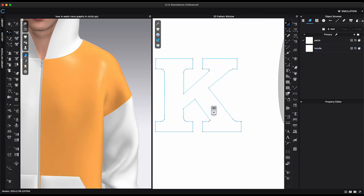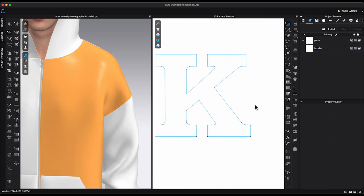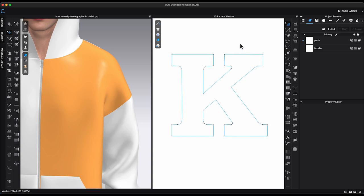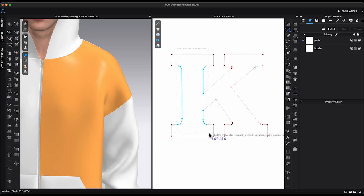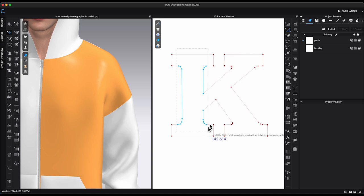Personally, I prefer to convert all the points to Curve Points, so the 2D window won't look so messy with all the points showing.